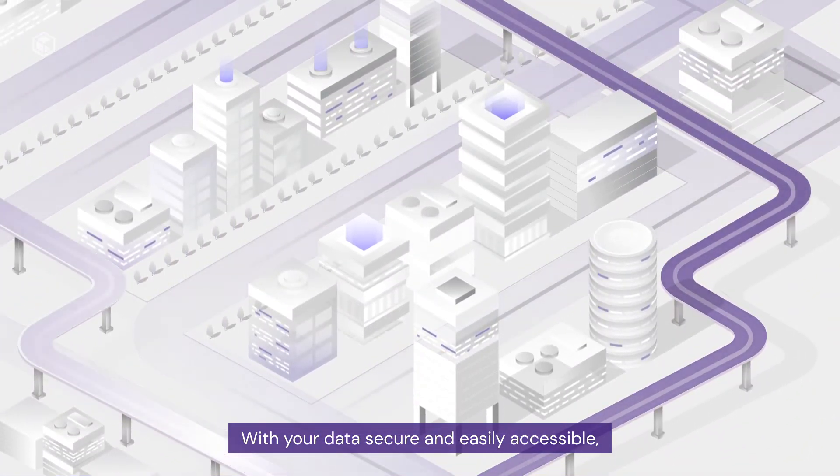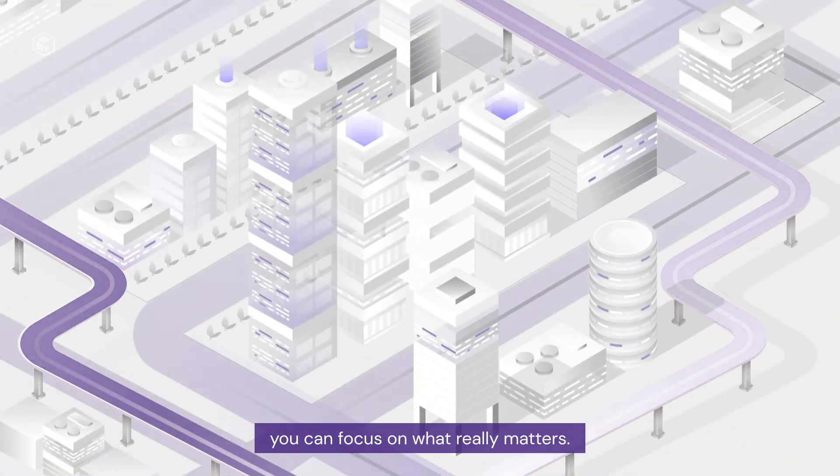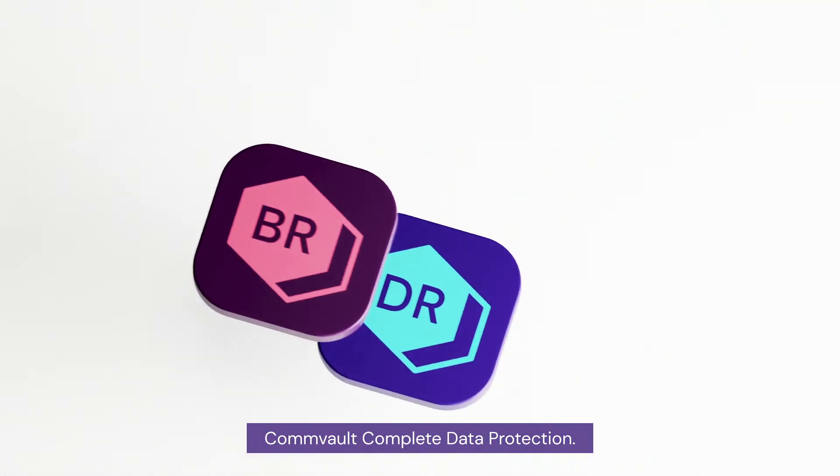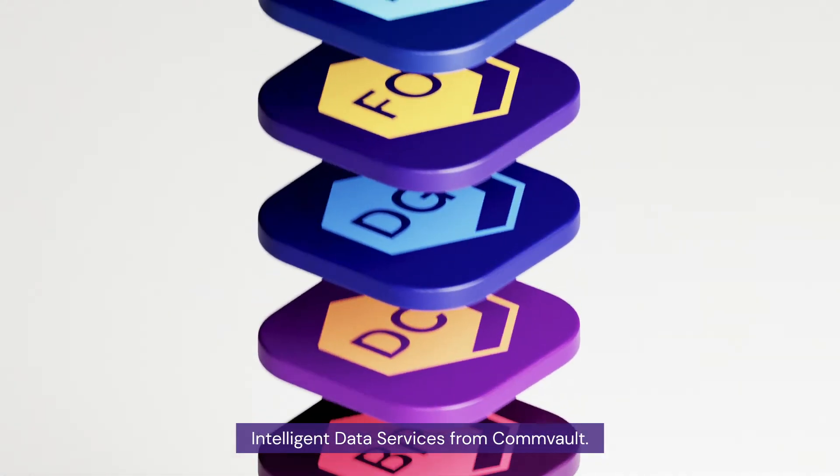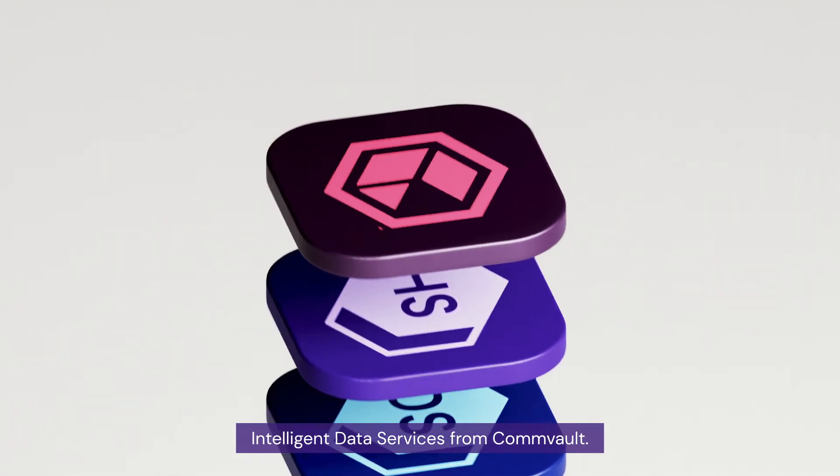With your data secure and easily accessible, you can focus on what really matters. Commvault Complete Data Protection. Intelligent Data Services from Commvault.